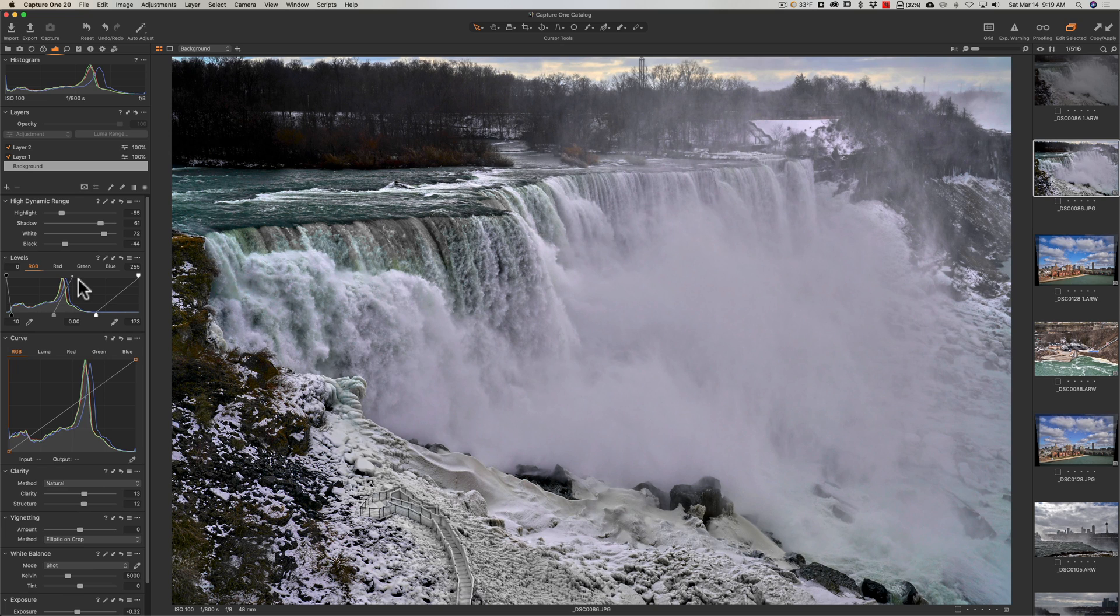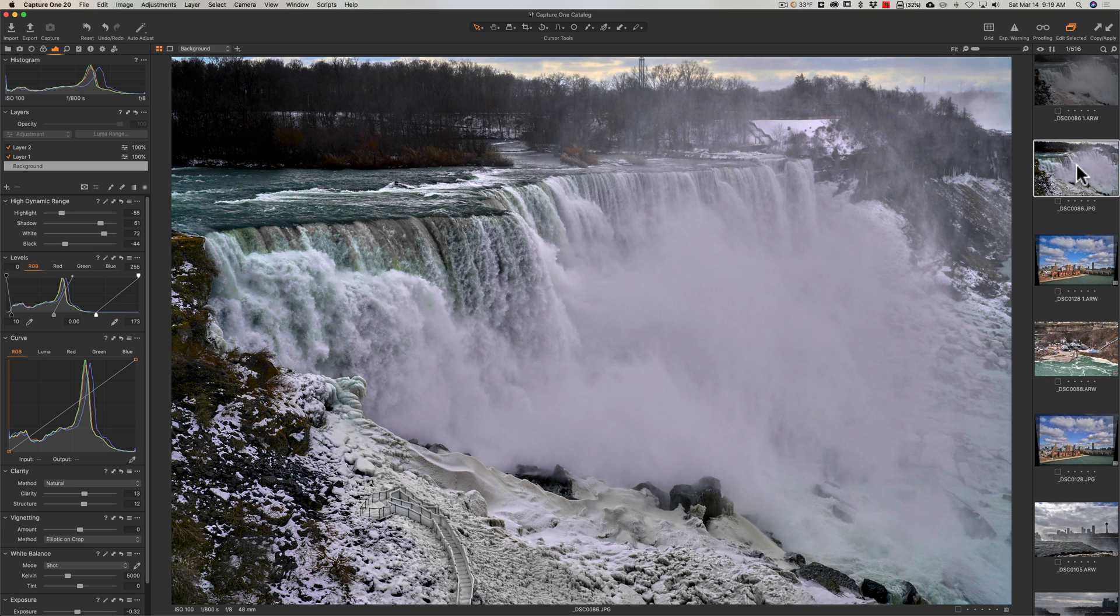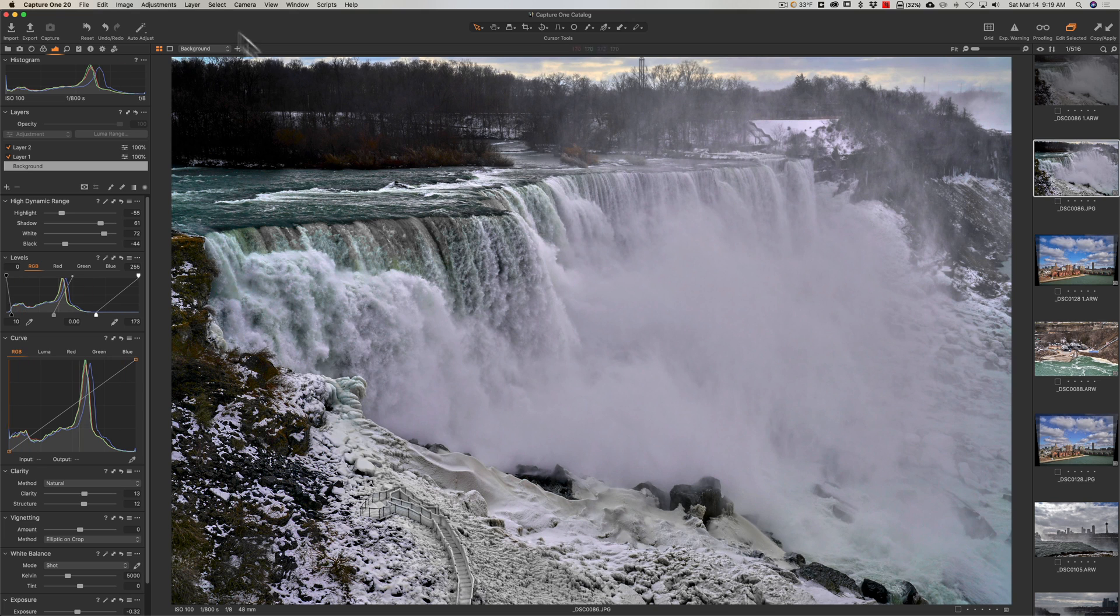Now, another change as far as when you're culling your images. In the past, if you gave it a star rating or a color label, you had to then physically go over and click on the next image in your filmstrip and then do the same thing and then click on the next one. Now, it will auto-advance. But by default, that is turned off. So you're going to have to turn that on.